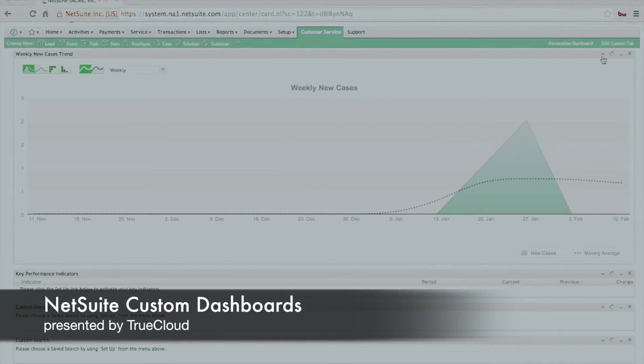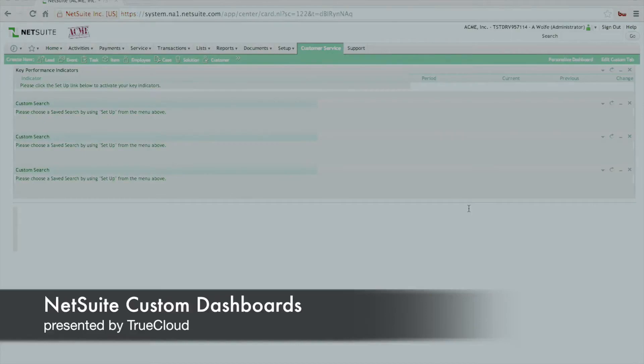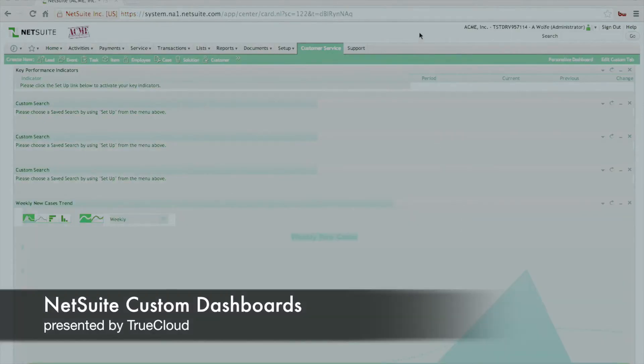We're going to reorganize this just a little bit, just so we can show you the information at the top first, and the graph at the bottom. So just like on the standard dashboard, we can rearrange that.